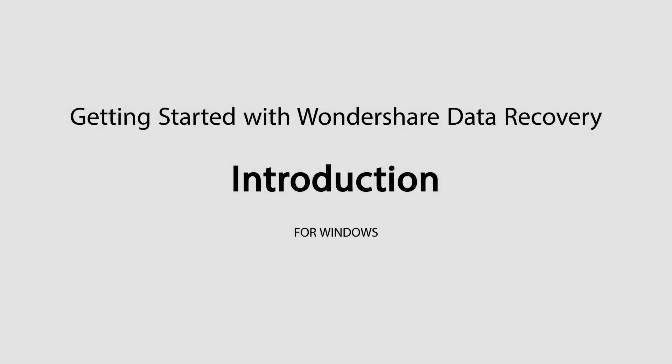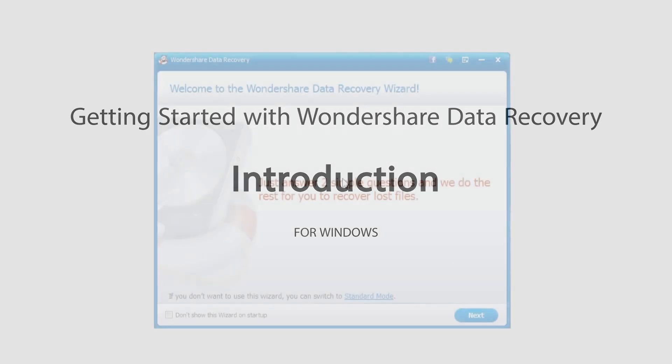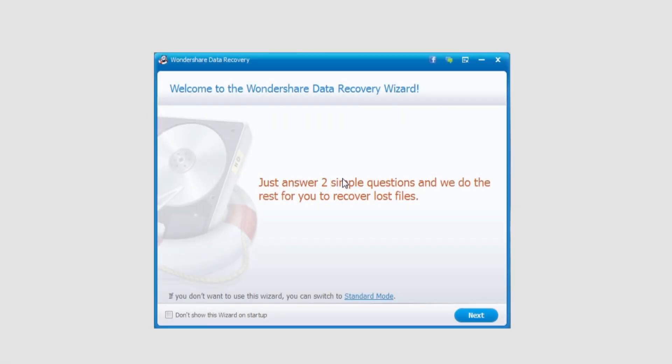Hello everyone, in this introductory tutorial to Wondershare Data Recovery, I'll be going over the Windows version, some of the limitations that come with the trial version, and some other features.